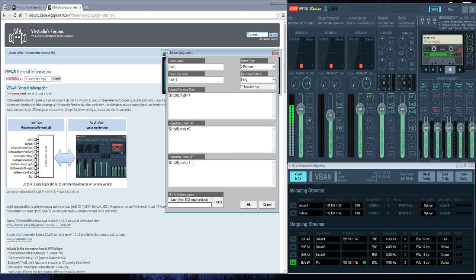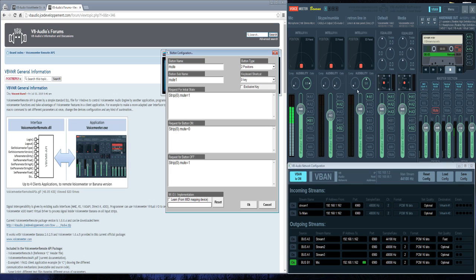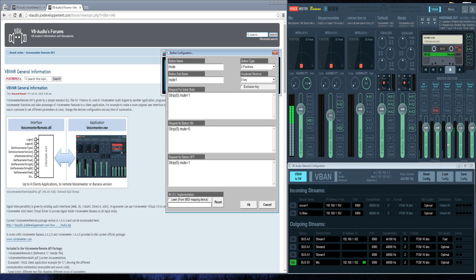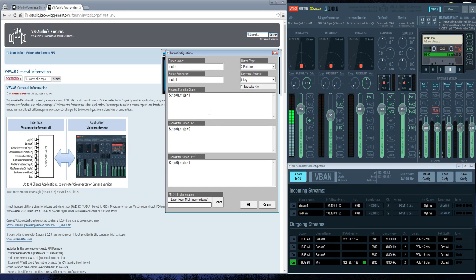It's pretty simple. Strip 0 is the first strip, 1, 2, and 3. I can't remember if these are actually titled strip or bus, but all that information is available in the development kit PDF file.